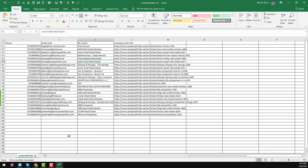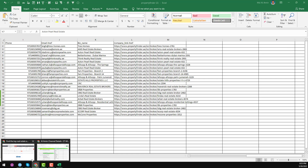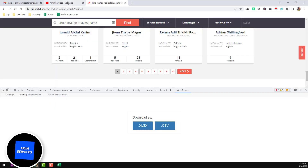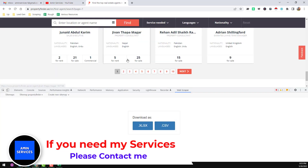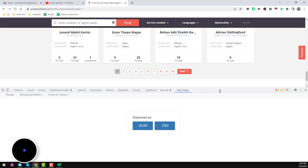That is the total process I wanted to explain in this video. If you find this video helpful, please subscribe to my YouTube channel and share it. If you have any questions about web scraping or data scraping, please comment on the video. If you need help or have this kind of project, please contact me. Thank you so much for watching — see you in the next video. Bye bye.